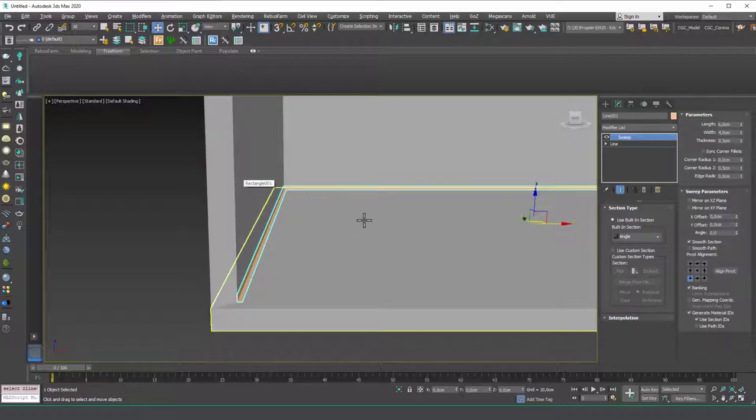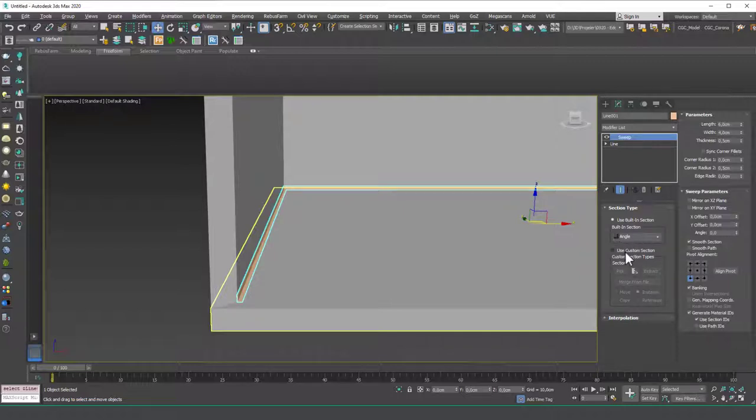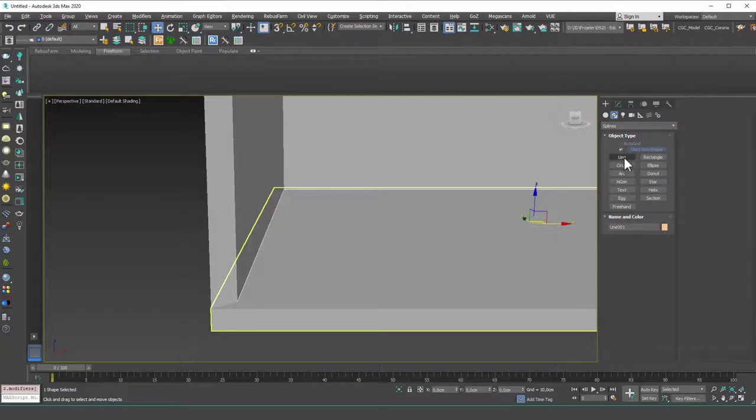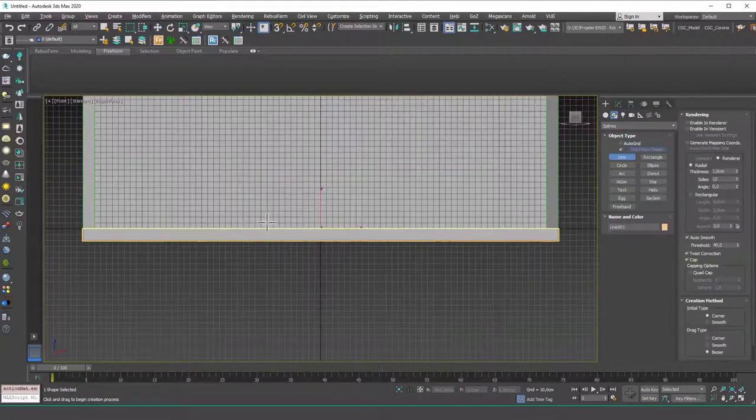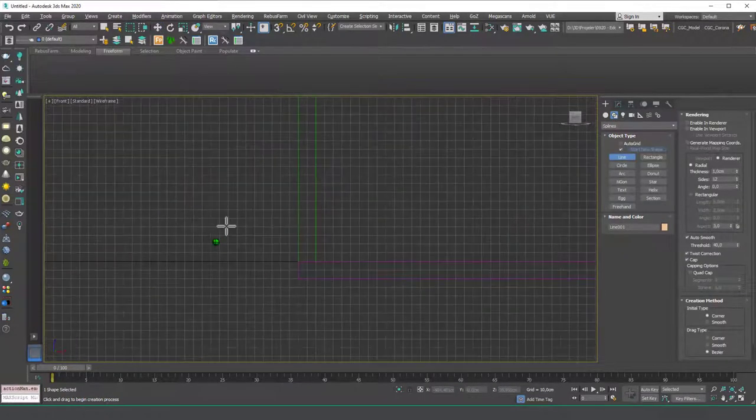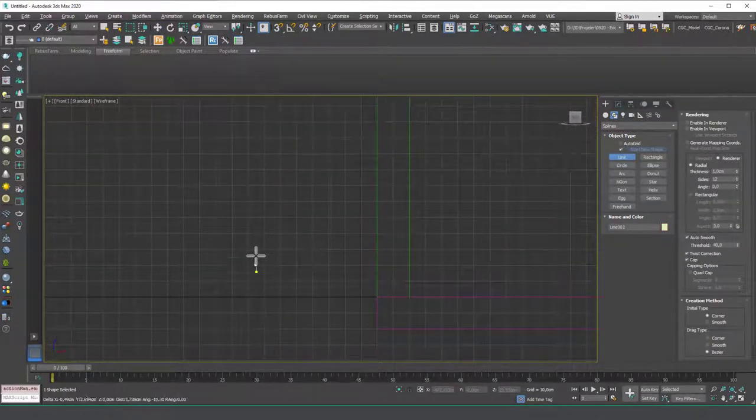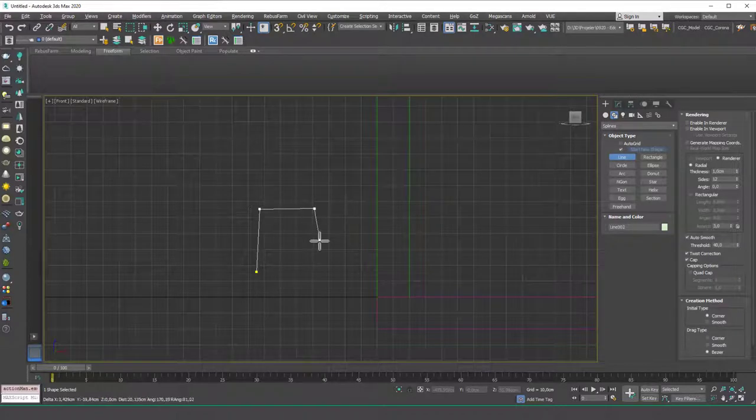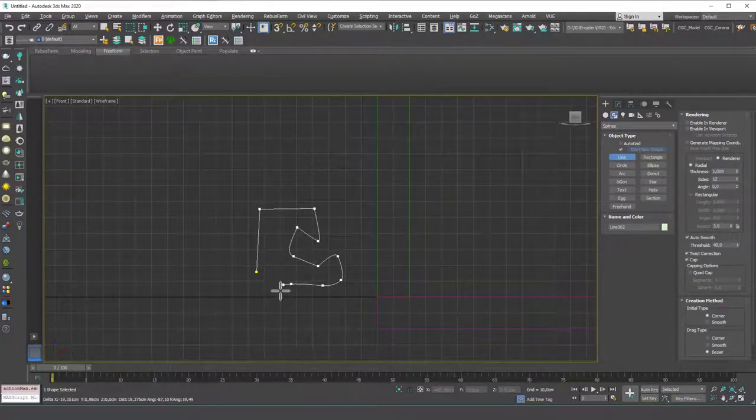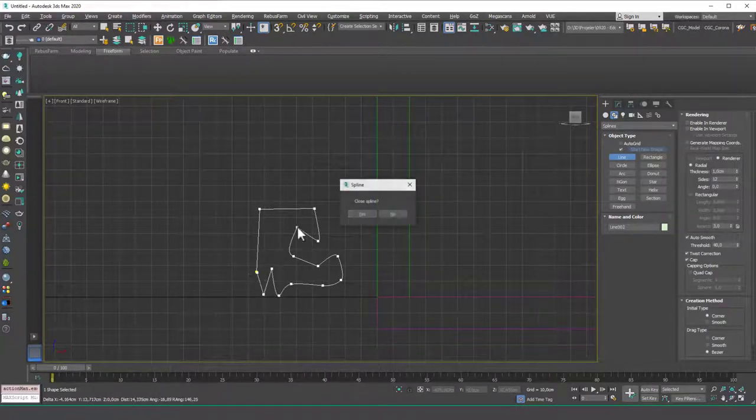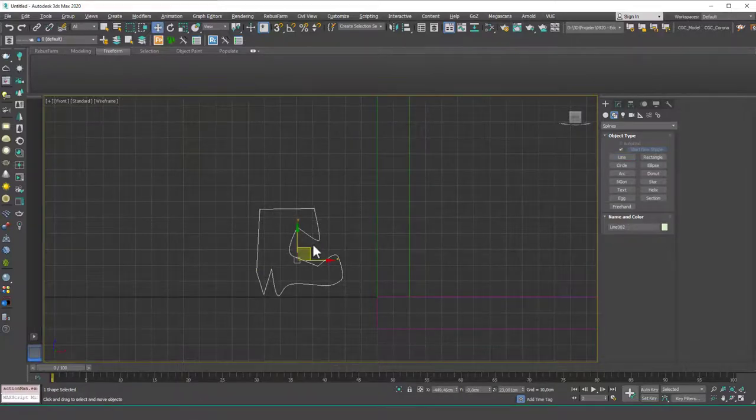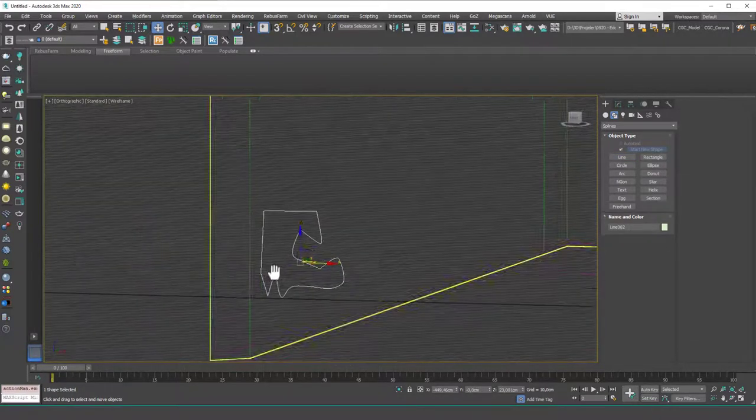Okay but this is not the only way to use the sweep modifier. You have these built-in sections but also you can add some custom sections which means that you can draw the section yourself with an edit spline. Let's try to create that. Let's try to create this ridiculous section for example and try to use this as a baseboard and see what happens.